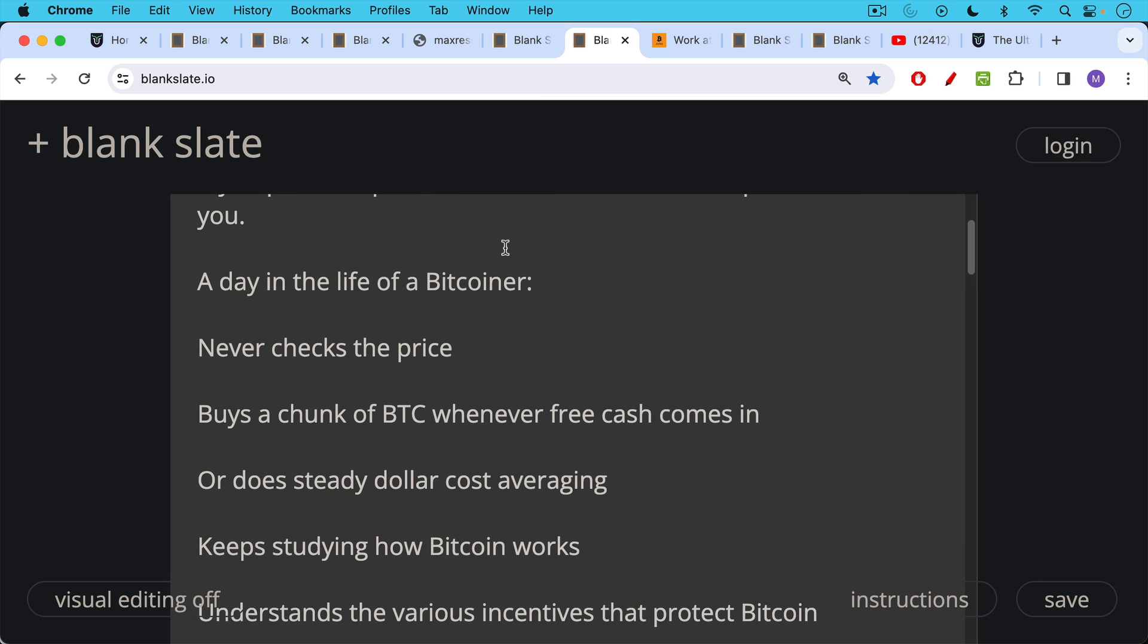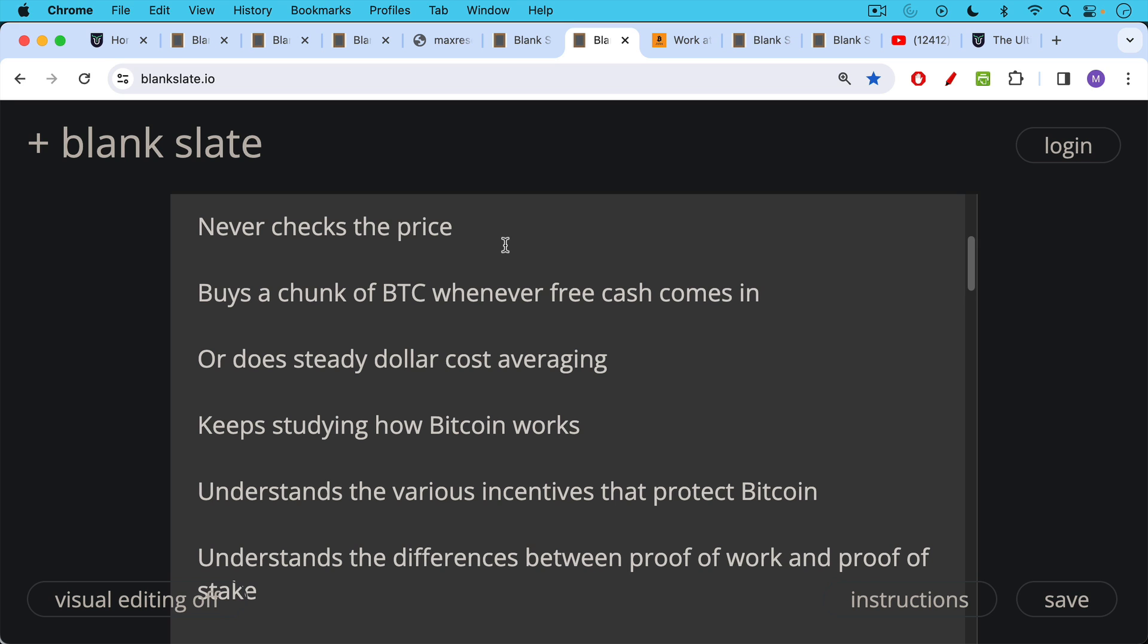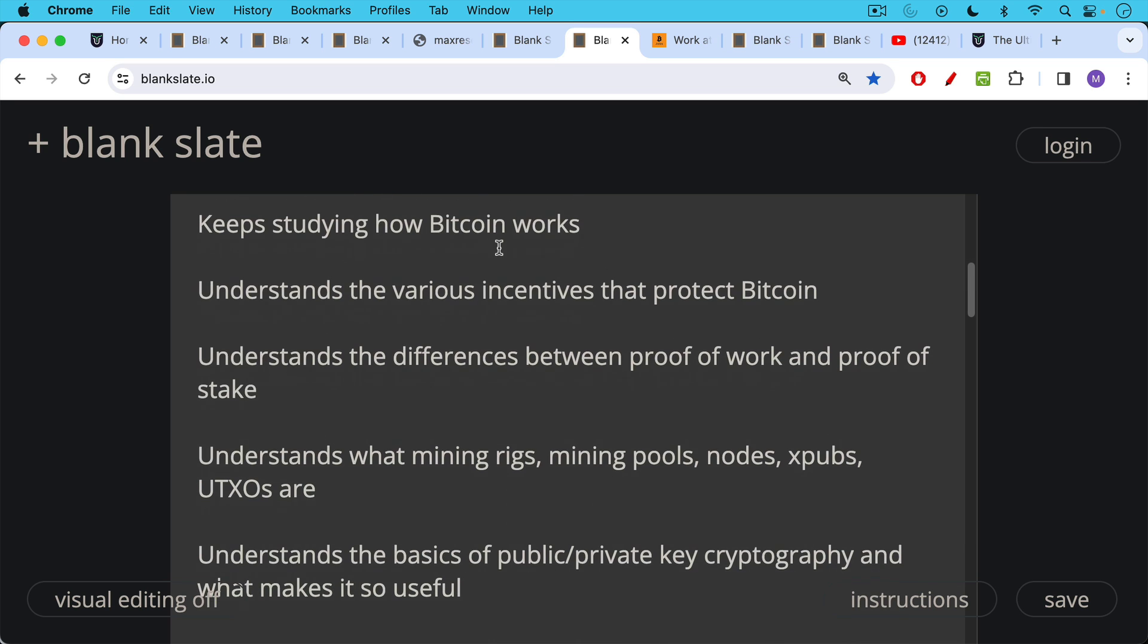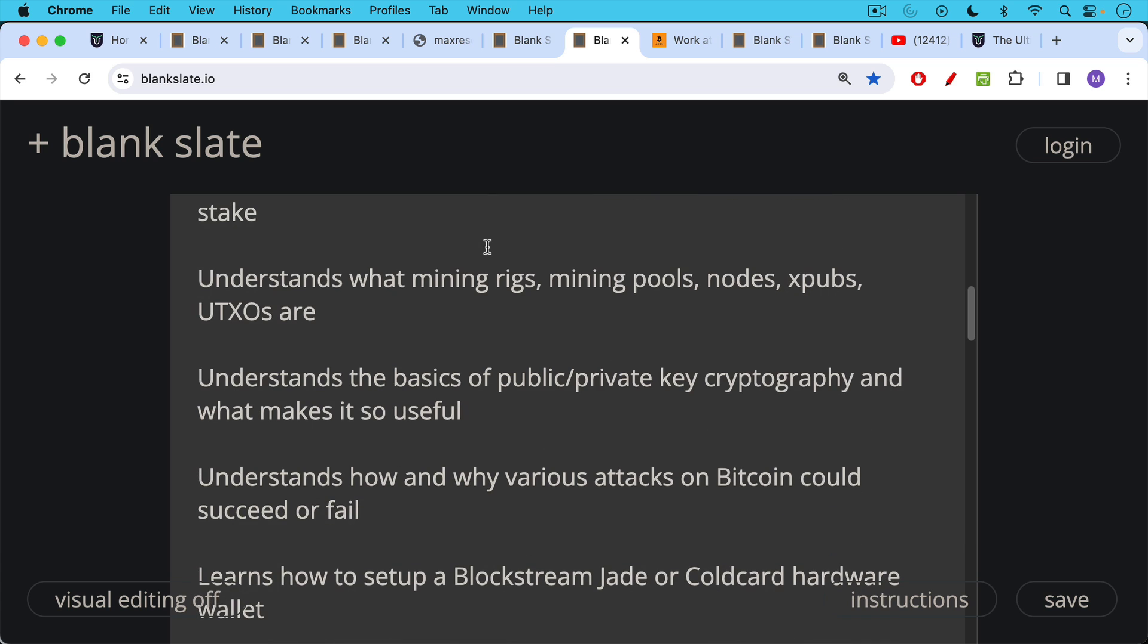A Bitcoiner keeps studying how Bitcoin works, understands the various incentives that protect Bitcoin, understands the differences between proof of work and proof of stake, understands what mining rigs, mining pools, nodes, XPubs, UTXOs are. And there's a lot of technical vocabulary here that I left out that you can learn. Understands the basics of public private key cryptography and what makes it so useful.